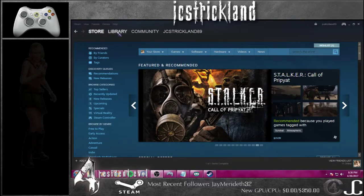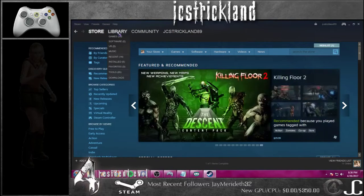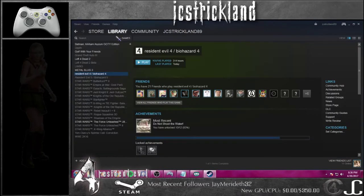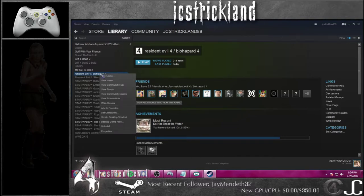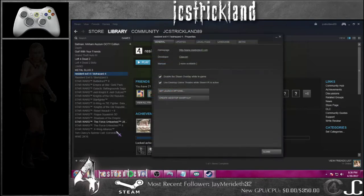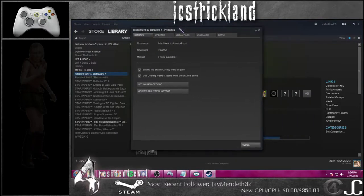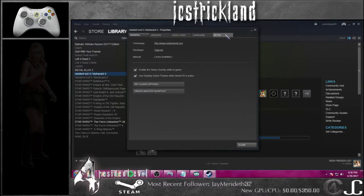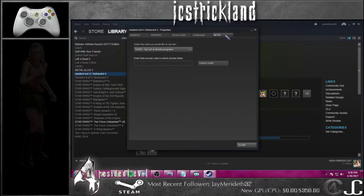From Steam, go to Library, click on Library, go to Games. When you get to your games library, go down to Resident Evil 4 and right-click, then go down to Properties — it'll be at the very bottom. Left-click it and it will open the Properties window. Go over to the Betas tab at the far right.